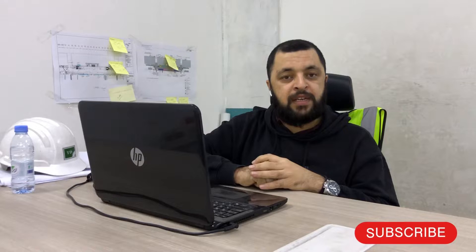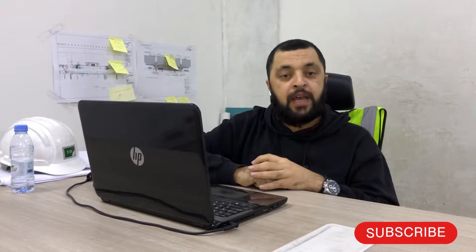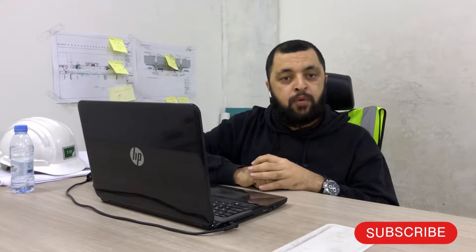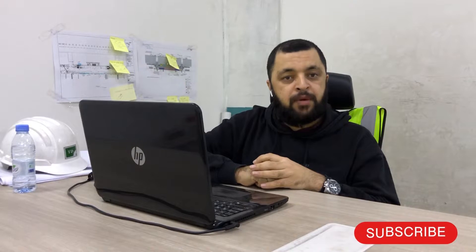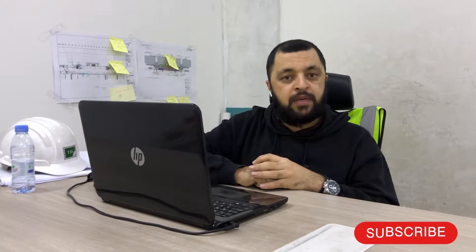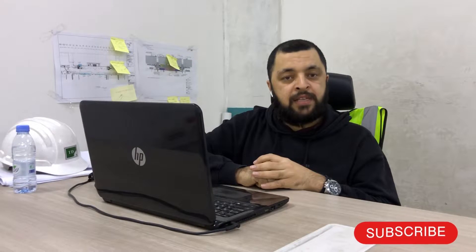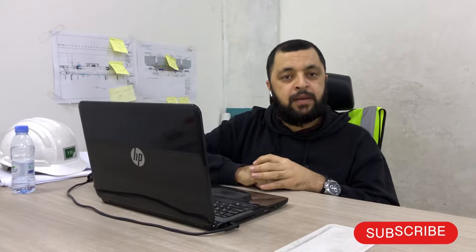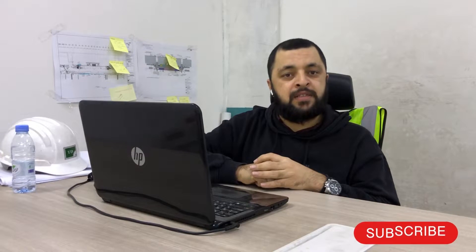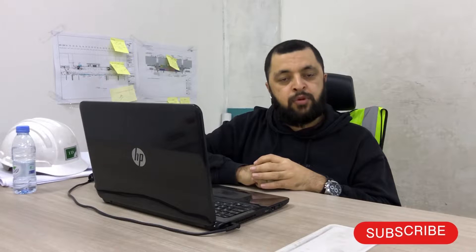Before starting the video, please subscribe to our YouTube channel, like the video and share it with your friends. If you want to discuss any issue with me, you can contact me. My social network links including Instagram, Facebook, and LinkedIn are available in the description. Let's move toward the screen.